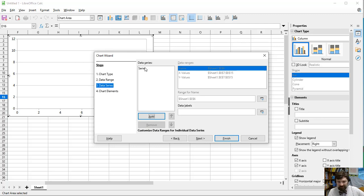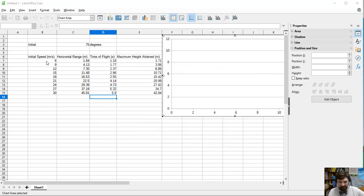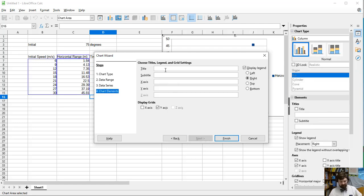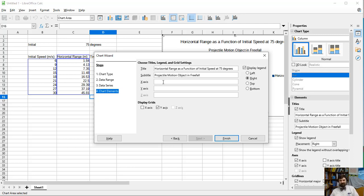We need to do several different scatter plots because these are not all plotting the same thing. I'm going to plot the range as a function of the initial speed. Here's my initial speed and horizontal range. It's always a good idea to have a nice title, something like 'Horizontal Range as a Function of Initial Speed at 75 Degrees — Projectile Motion Object in Free Fall.' The x-axis is initial speed and the y-axis is horizontal range.